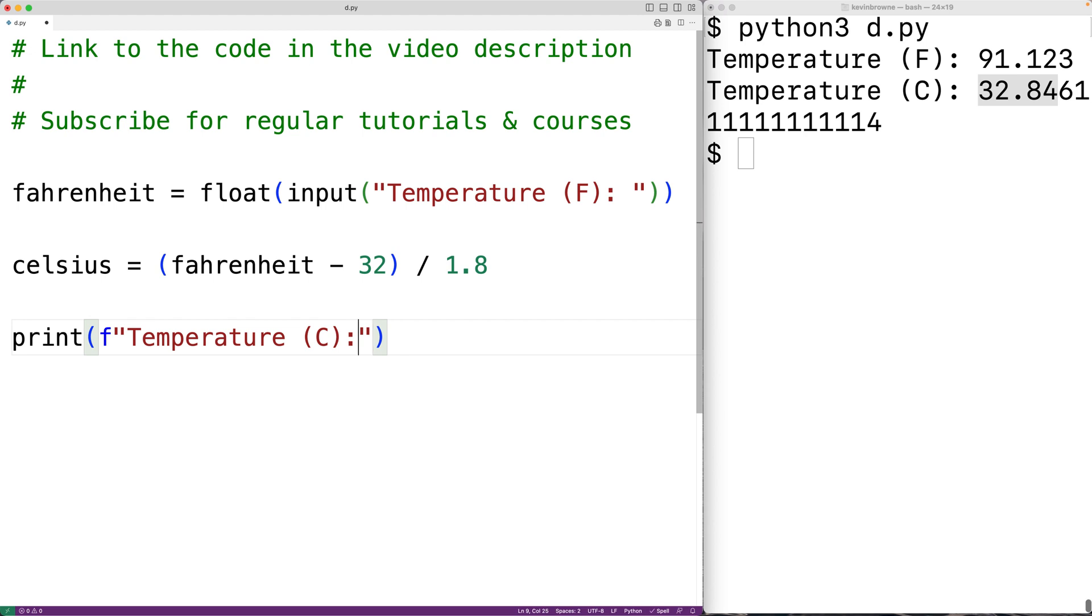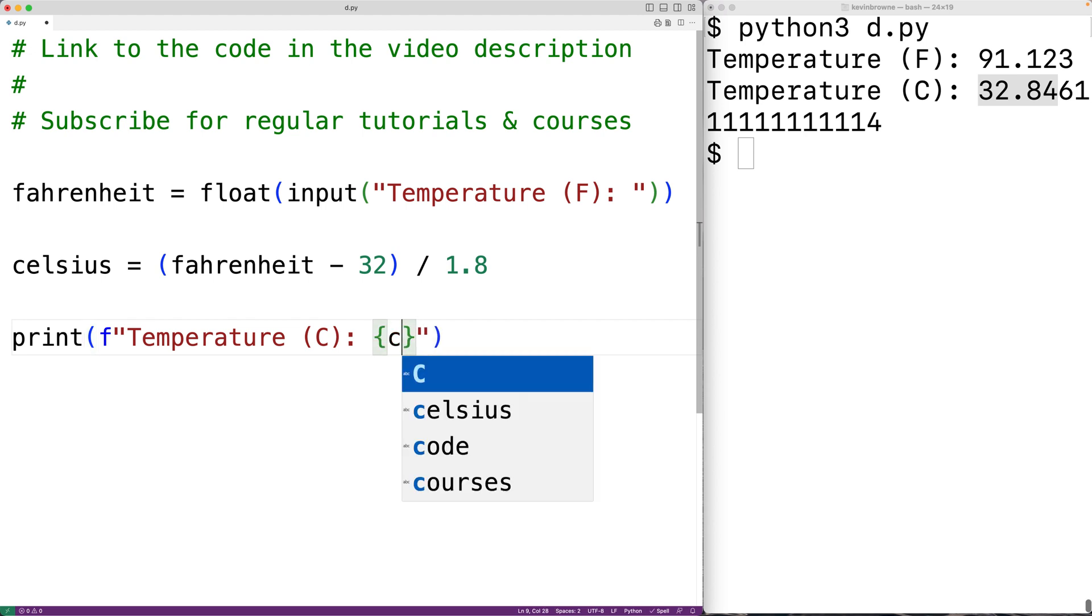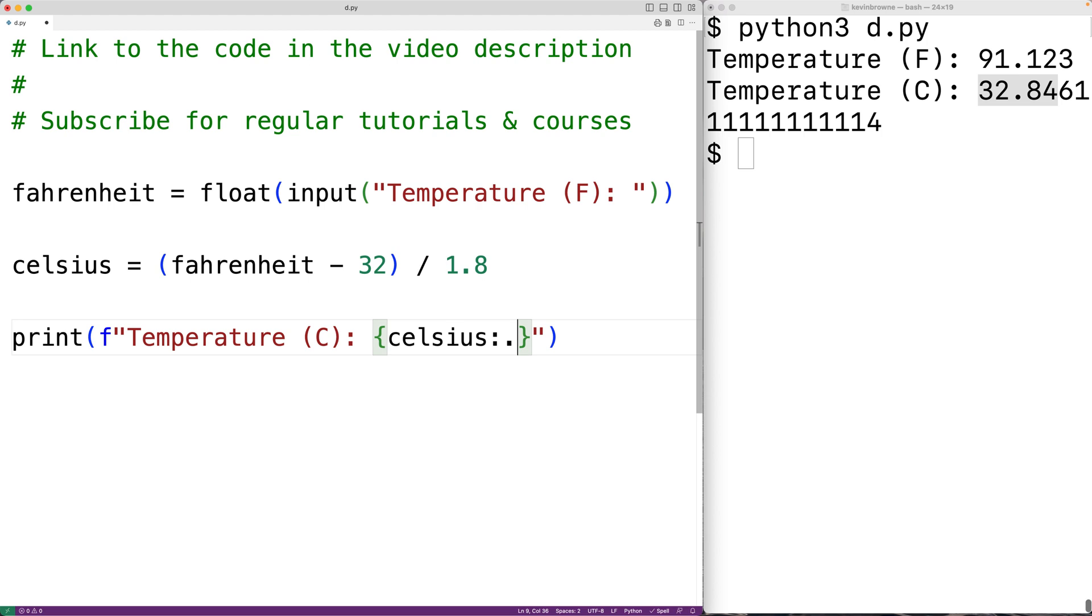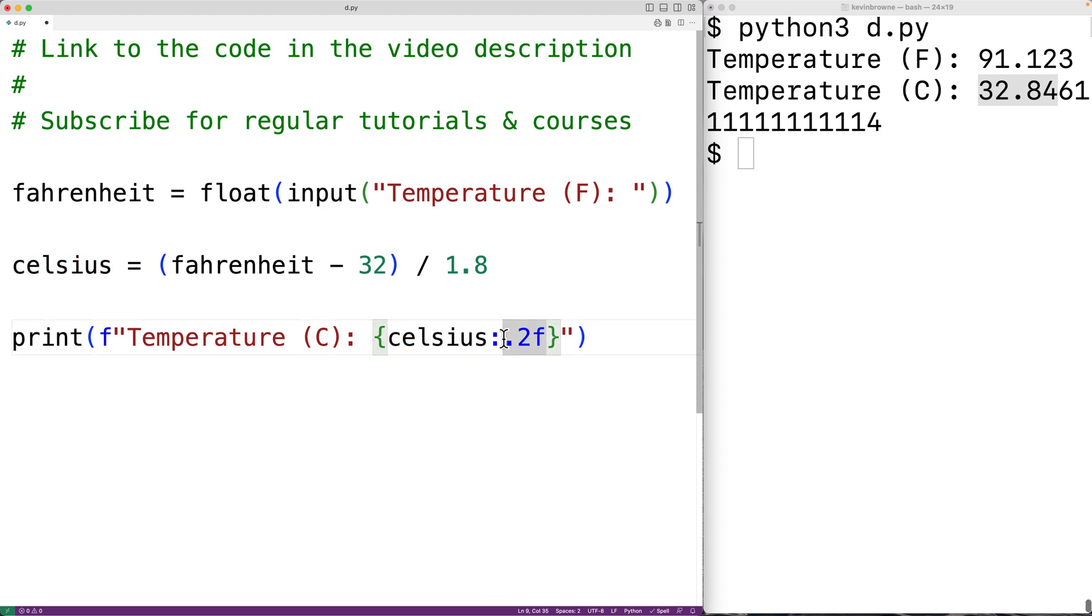we'll have in curly braces celsius and then colon dot two f. This F string will give us the temperature in Celsius with two decimal digits of precision and fixed point notation.